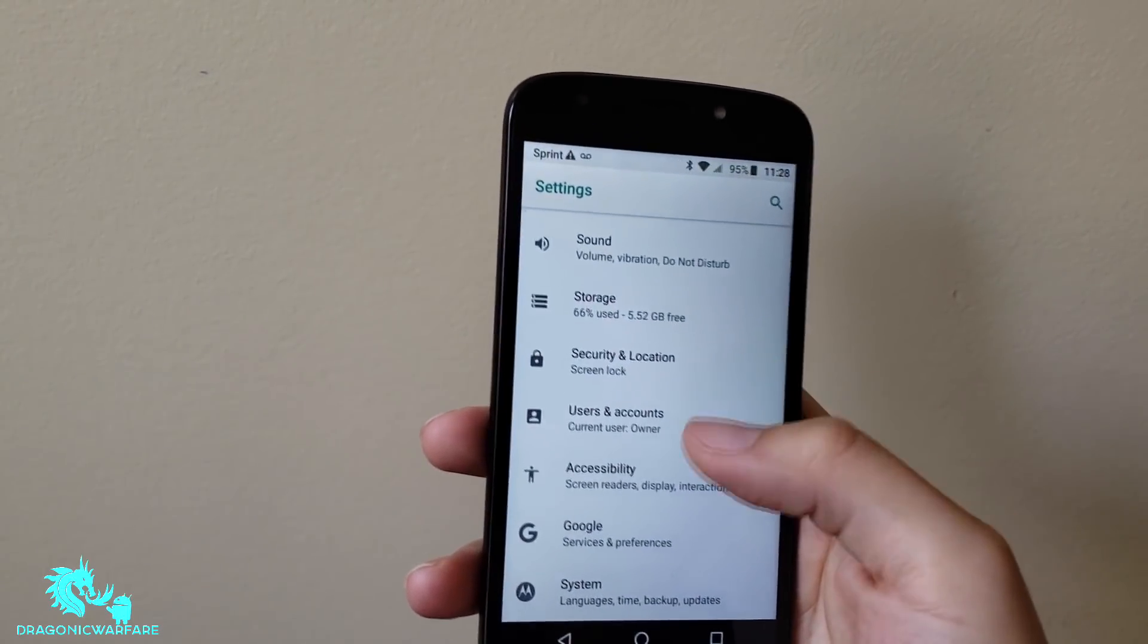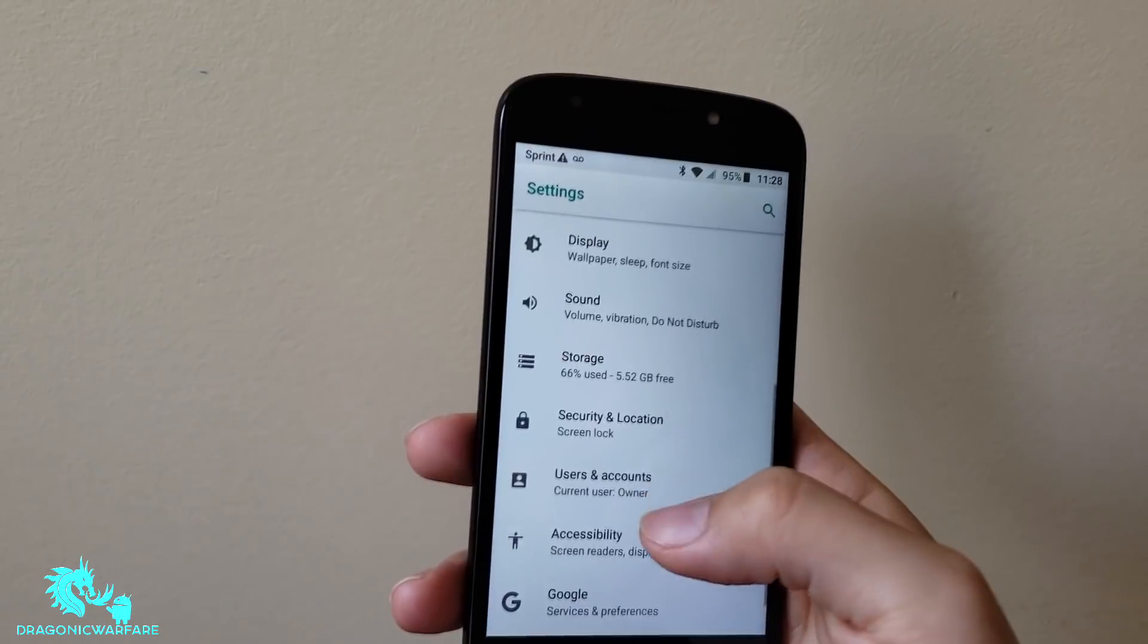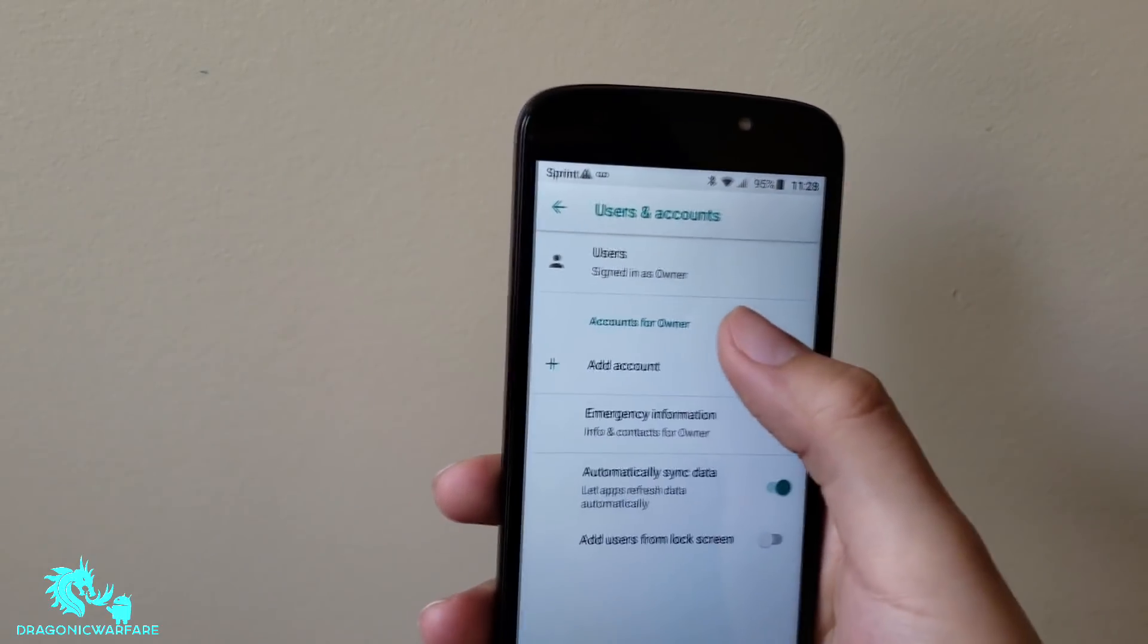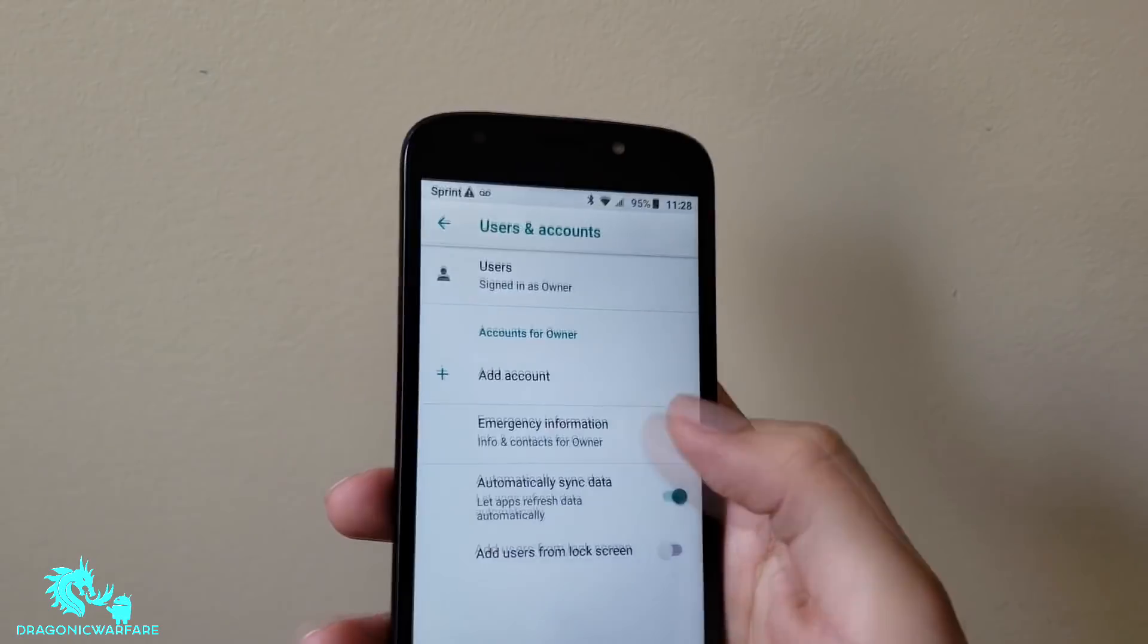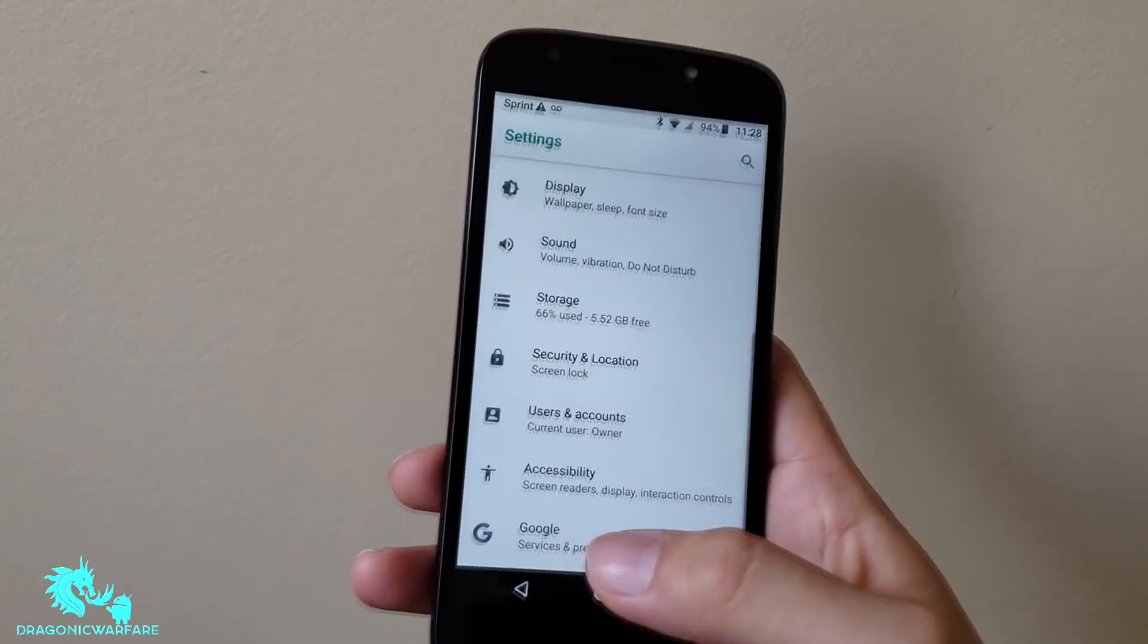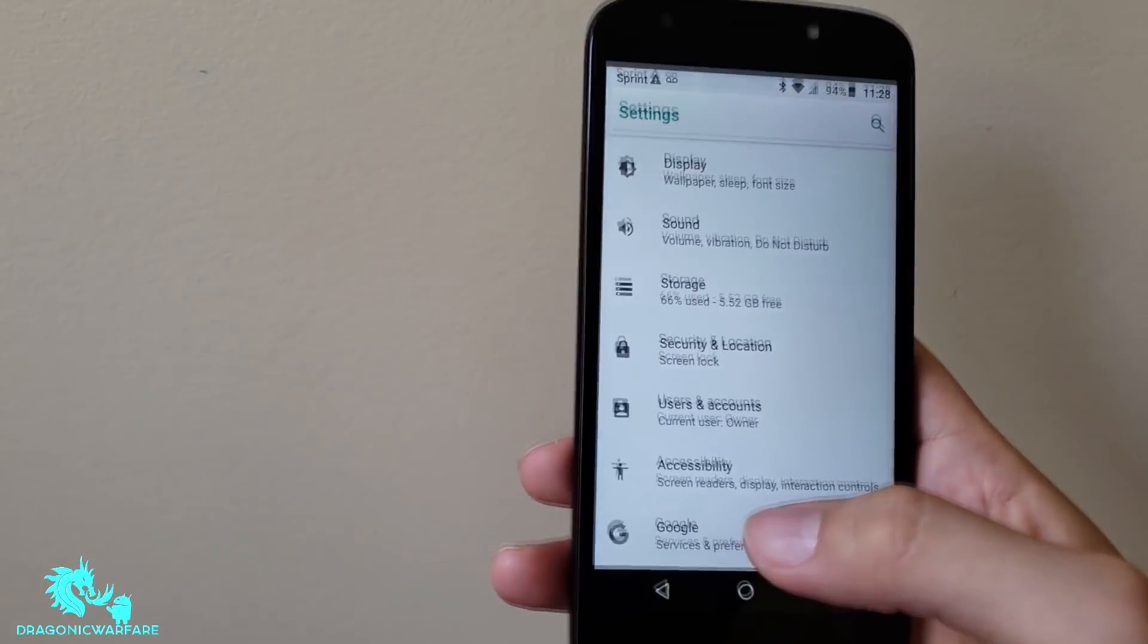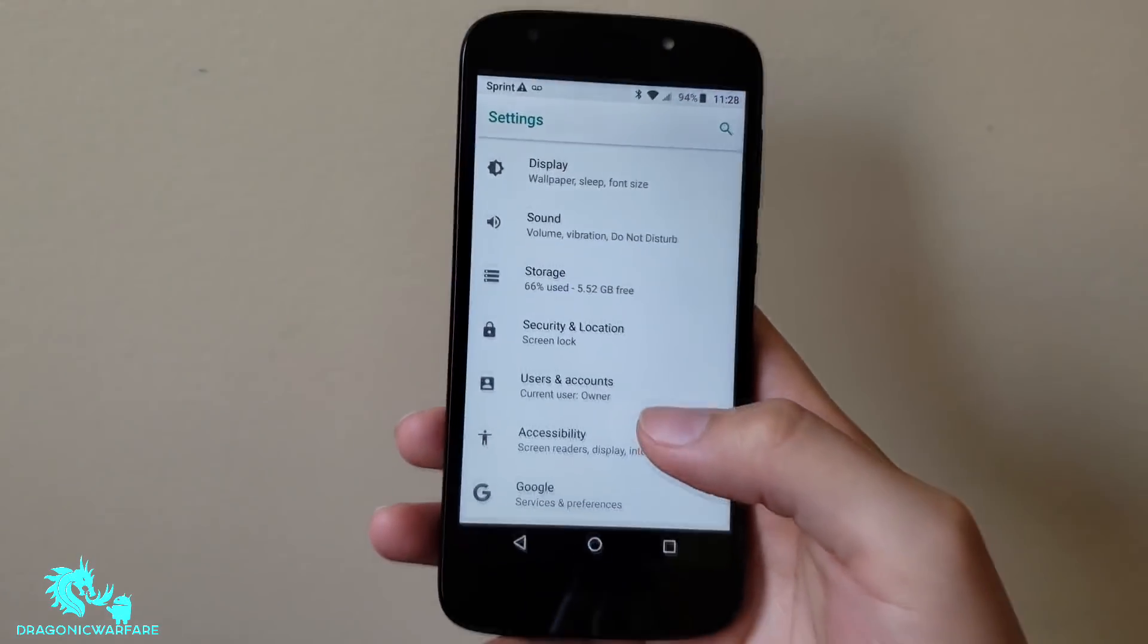The way to combat that is you want to go into users and accounts. It will say account right here and you want to remove it. I removed my Gmail account. Remove all your accounts. If you have a Samsung account for example, you want to remove that as well.